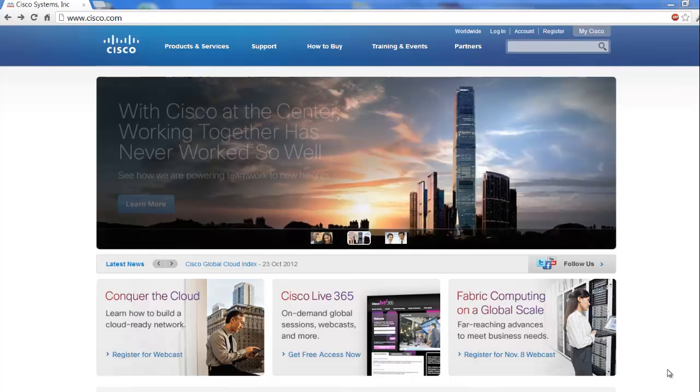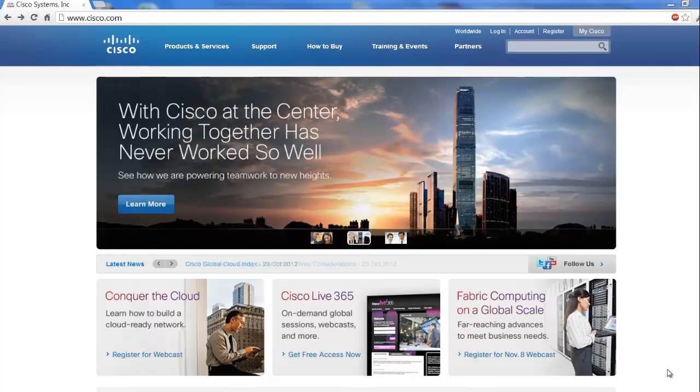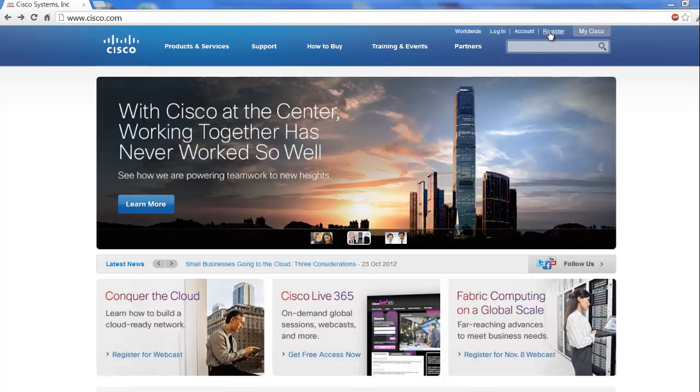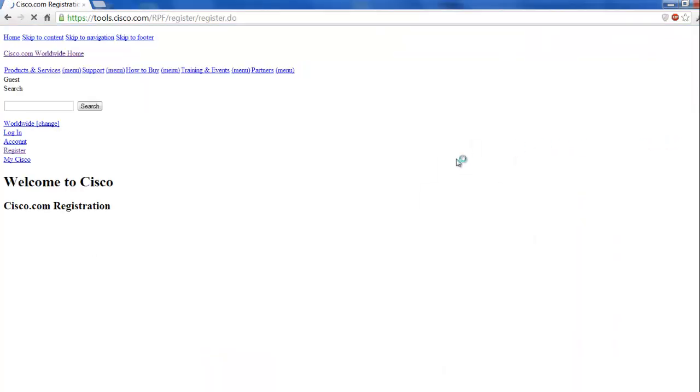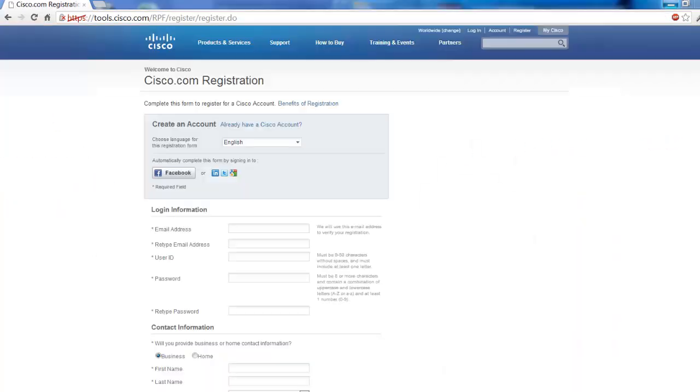All right, so to start off, we're going to go to Cisco.com, and we're going to look up here in the right-hand corner, and we're going to go ahead and click on Register to create a CCO username and password. So on the registration page, you're just going to fill this out just like any other form on the Internet.